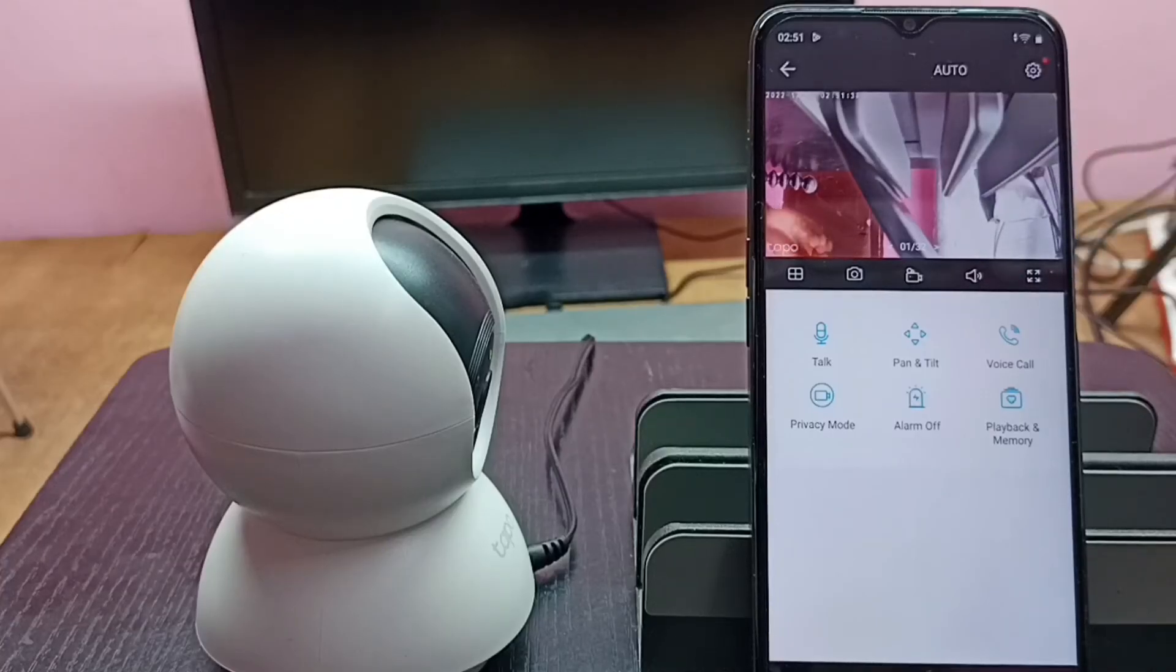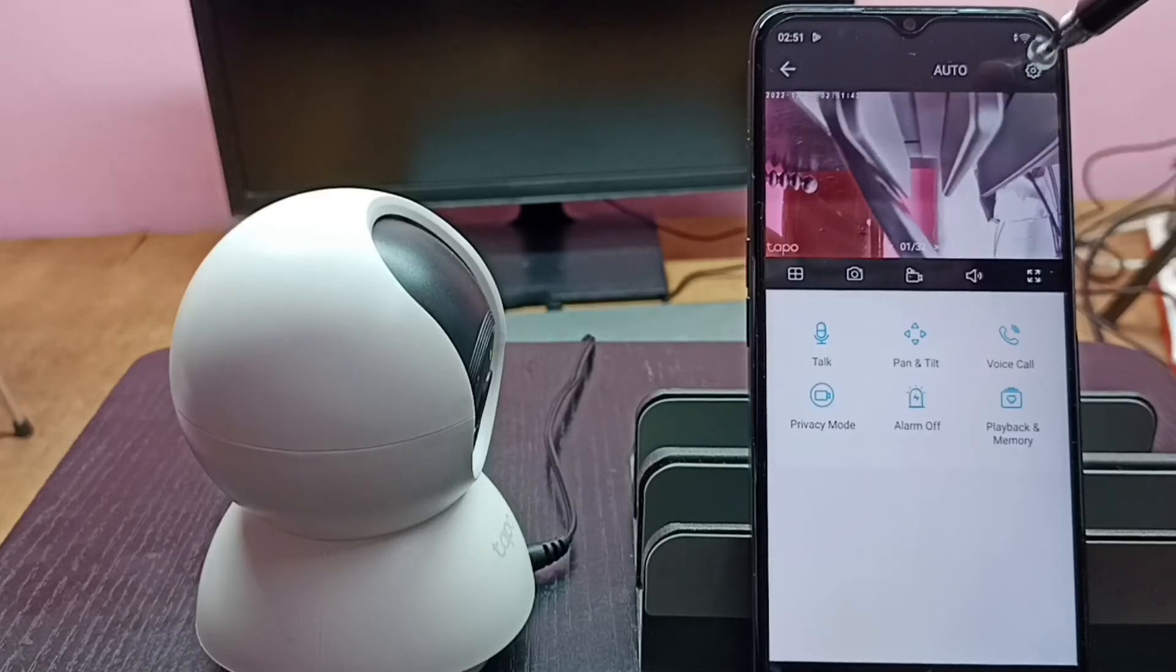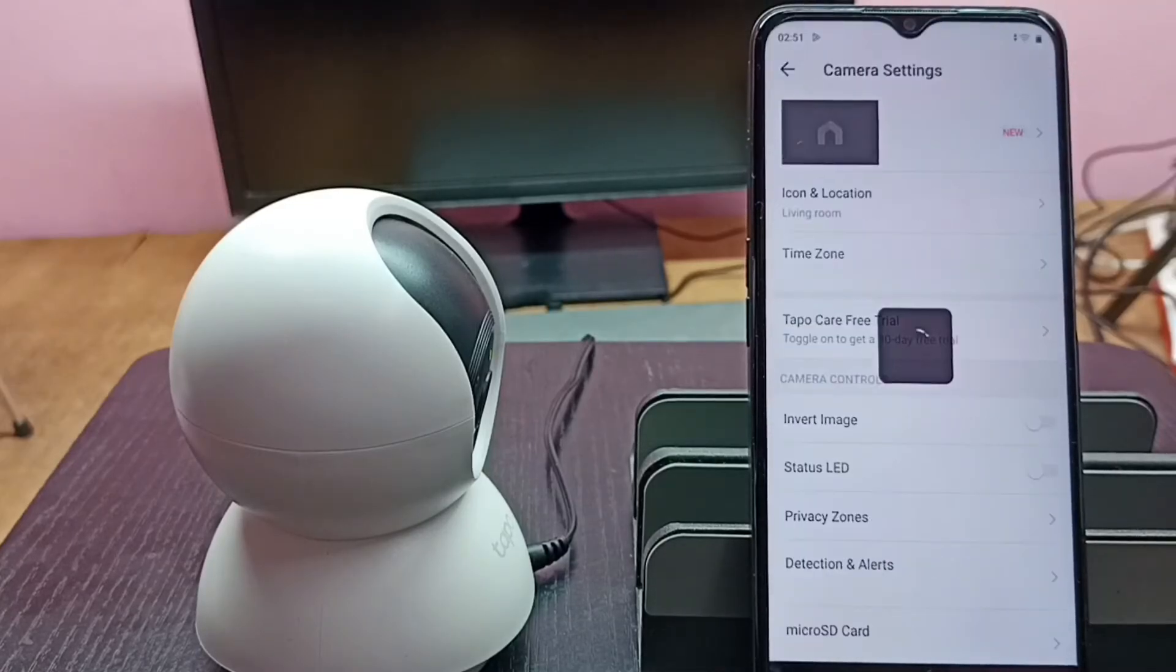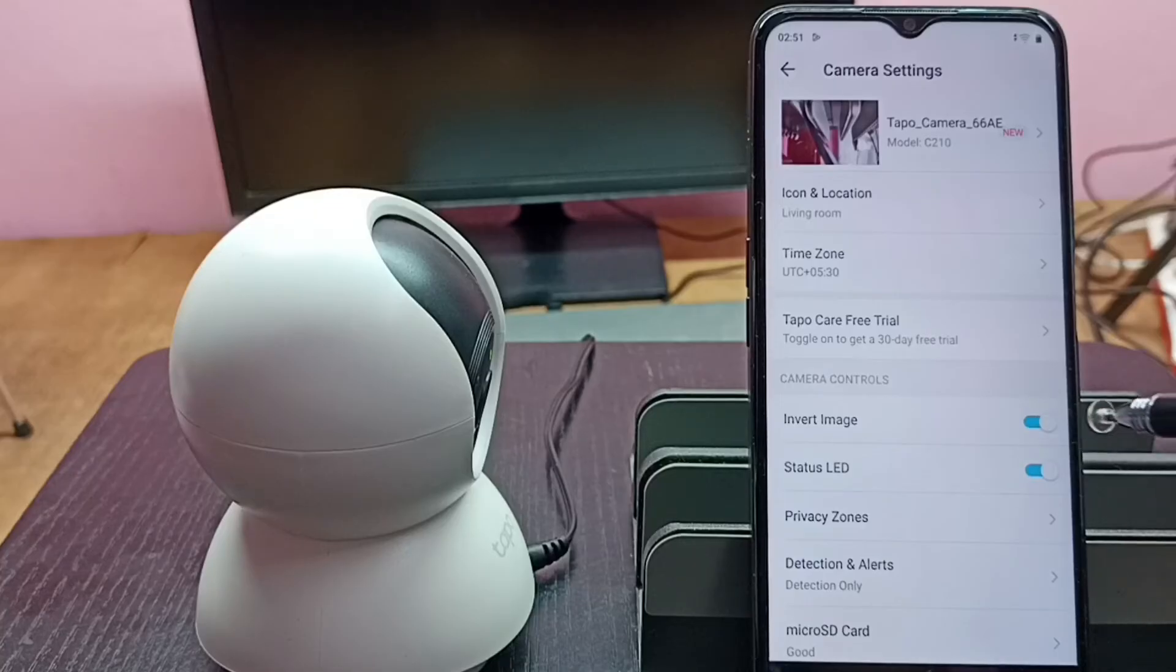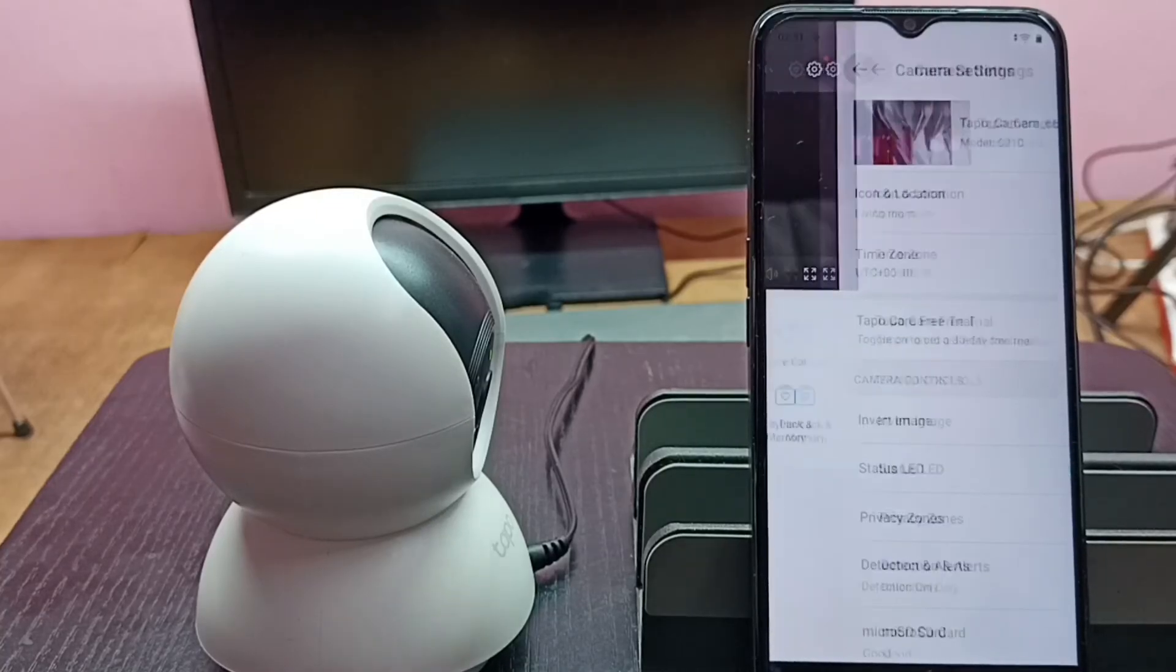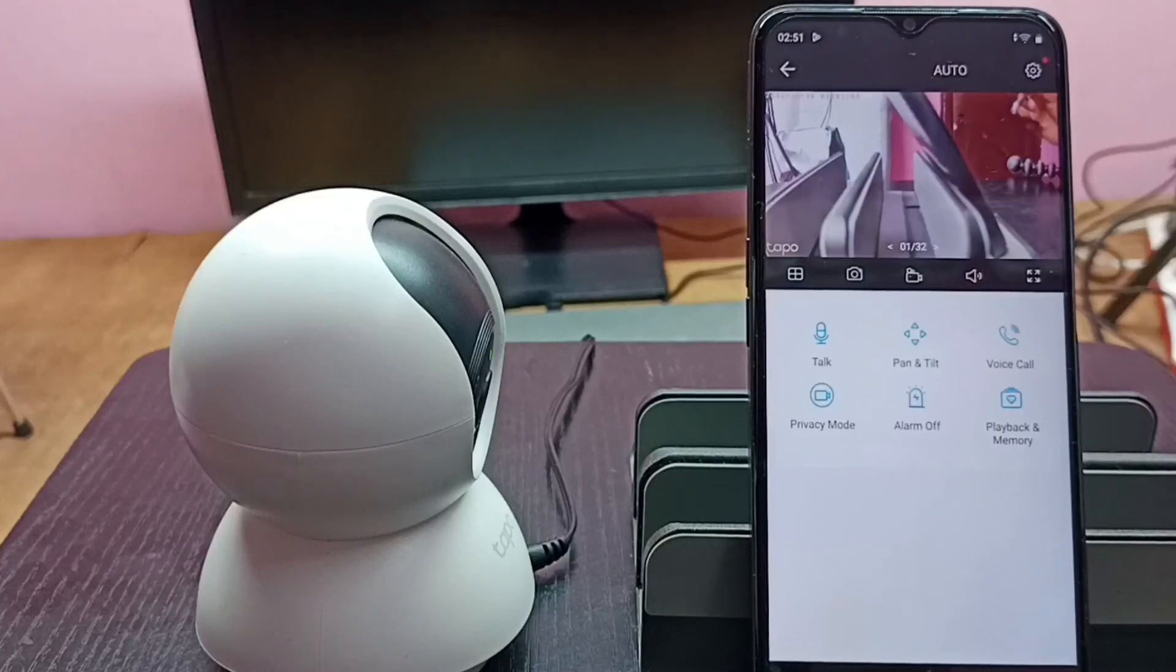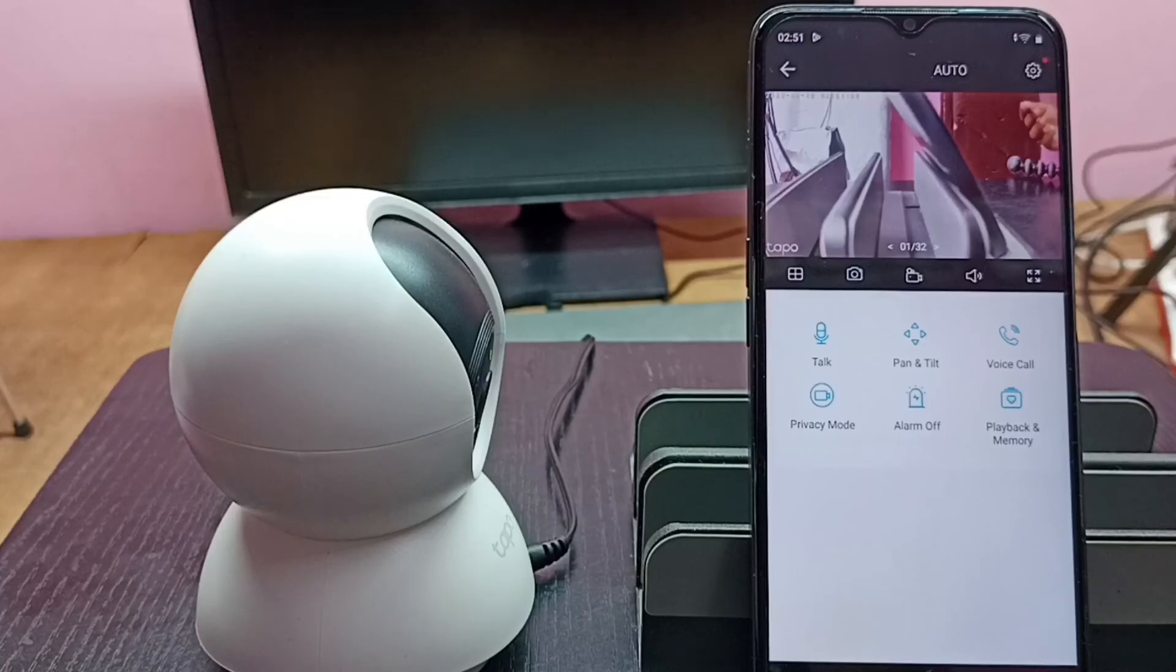If you want to go to normal mode again, go to settings, tap on the settings icon on the top right corner, then disable invert image. Tap here, okay, done. Then go back. Now you can see it's in normal mode. So this way we can invert image. Please try this.